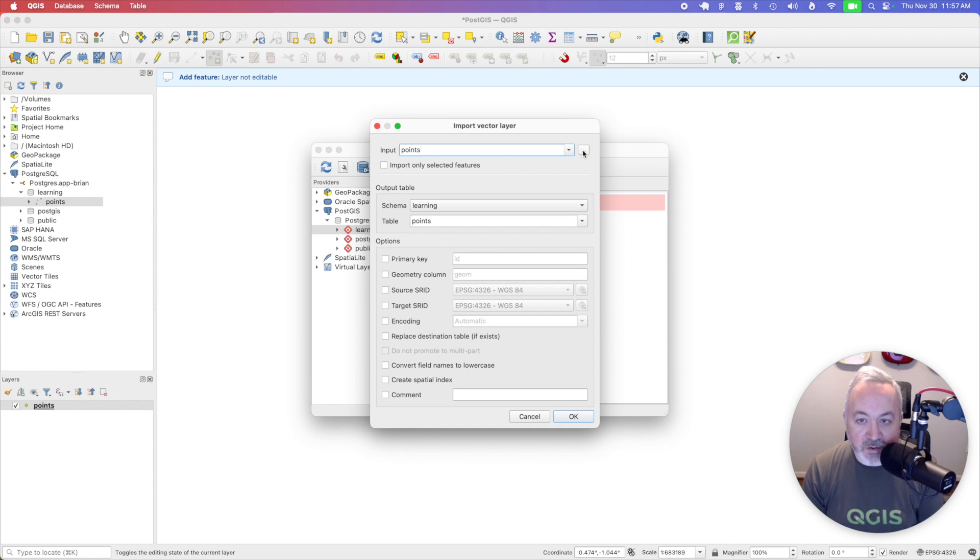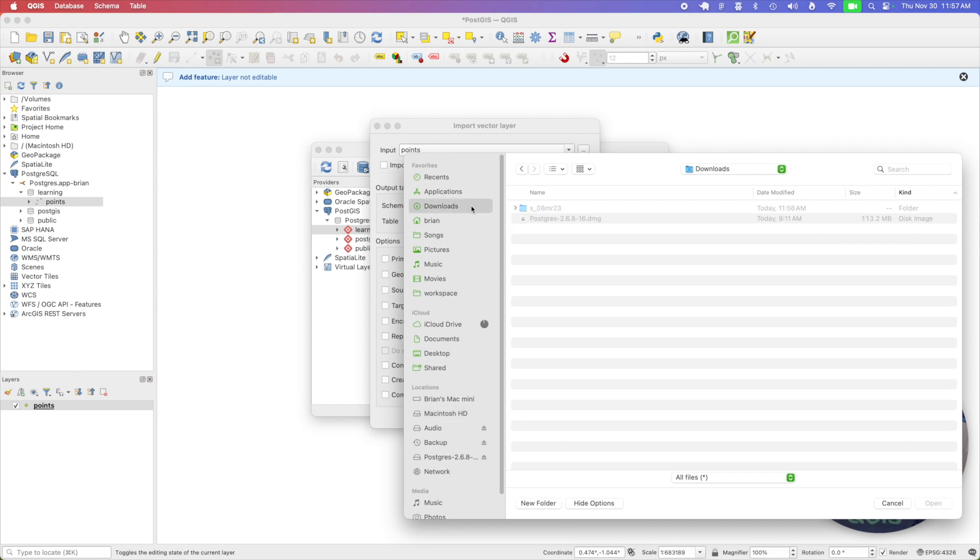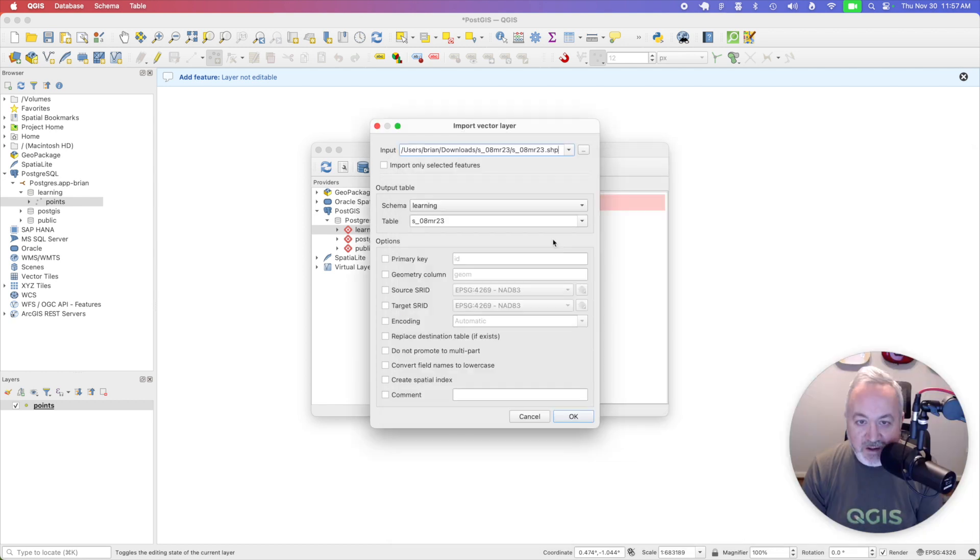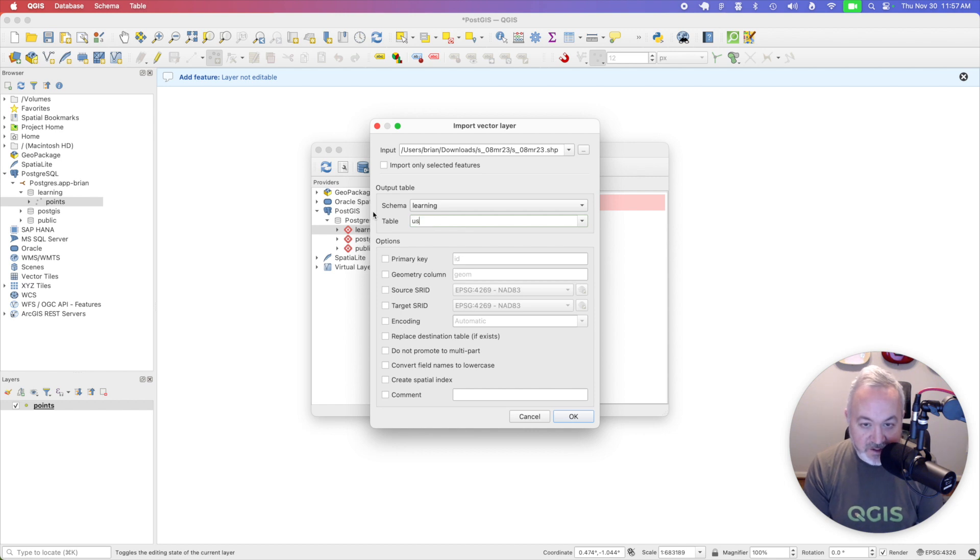And I'm going to navigate to that file that I downloaded. So I'm going to head to my downloads and pick this shapefile. I'm going to import that into my learning schema. I'm going to actually rename this to US States and Territories.